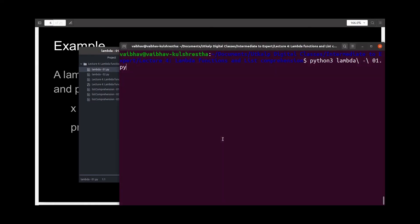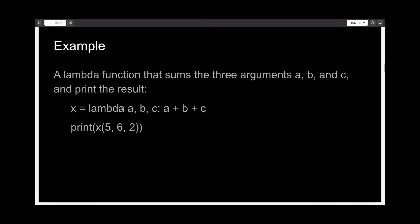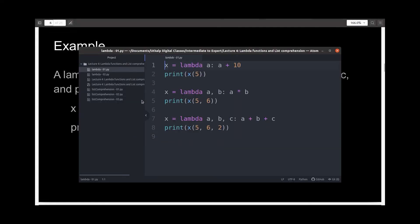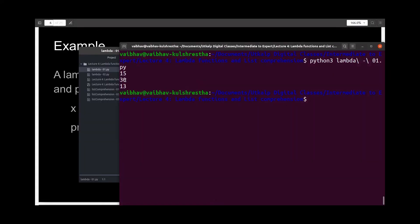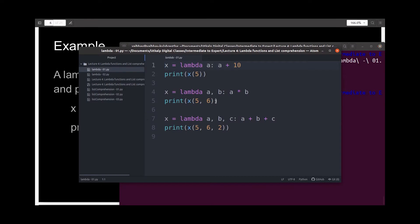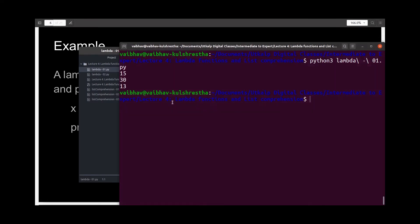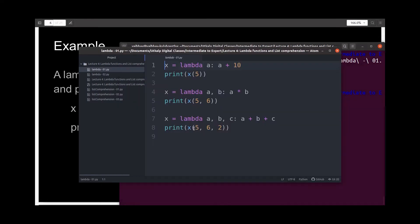Now let's test this. The first line of output is 15, which is 10 plus 5. The next is 30, which is 5 multiplied by 6. And the last is 13, which is 5 plus 6 plus 2.